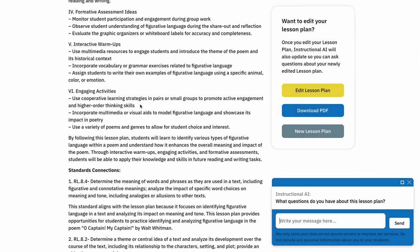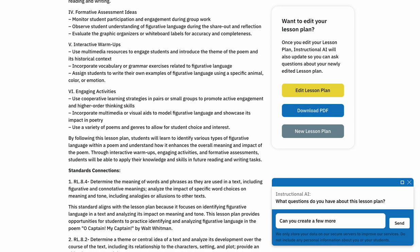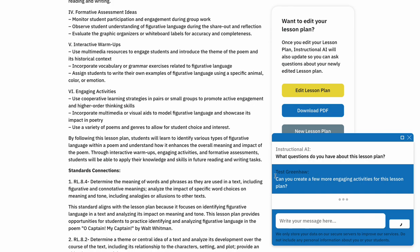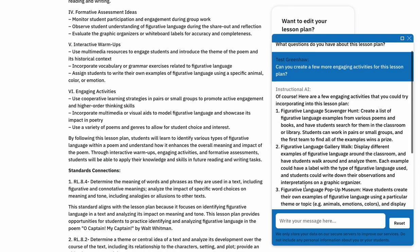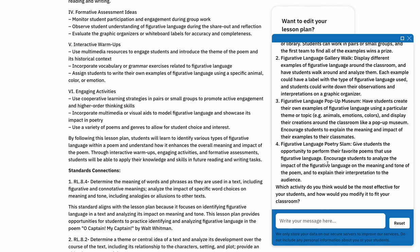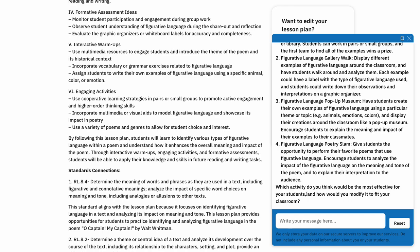So let's take a look at these engaging activities. It gave us a little bit, but what if I wanted more detail or more descriptive and even more engaging activities? I could simply say, 'Can you create a few more engaging activities for this lesson plan?' You'll notice this is actually my test account for AutoClassmate, which is why my first name shows as 'Test' — my name is actually Logan. It's modeling a full conversation with the chatbot. You'll see it quickly created a few additional engaging activities like a poetry slam, a pop-up museum, a gallery walk, and a scavenger hunt — all things related to this lesson specifically.